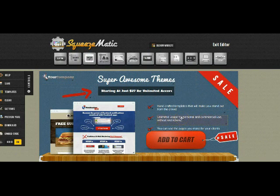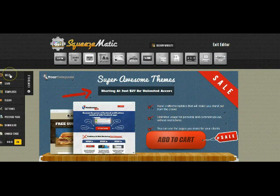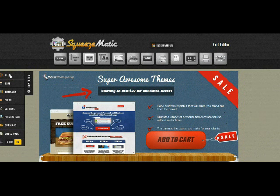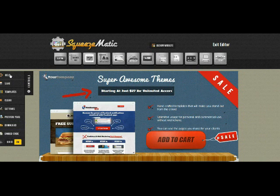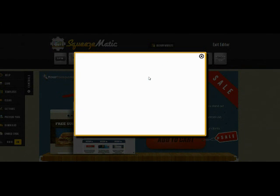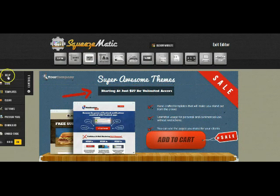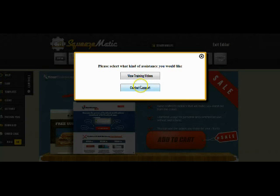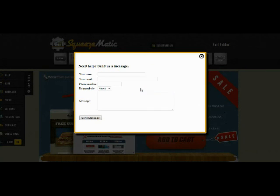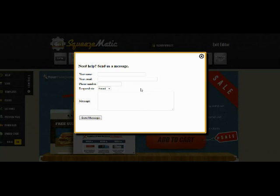Finally, if you ever need assistance with Squeezematic please feel free to click the help button. There is one on every single page of the members area. When you click the help button you are asked if you want to watch the training videos that will explain how to use the Squeezematic system, or you can click to contact support. One thing that people always say about our support is that they are amazed at how fast they get an answer and how fast they get assistance. Simple fact is we respect our customers and we always go out of our way to help them whenever we can.